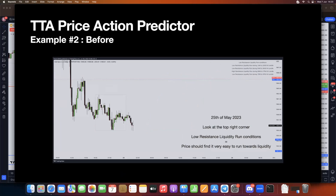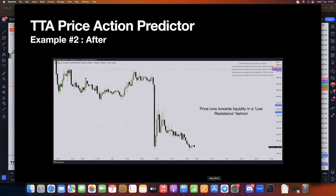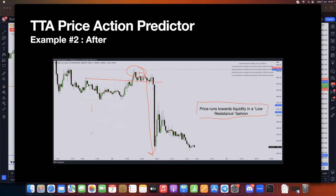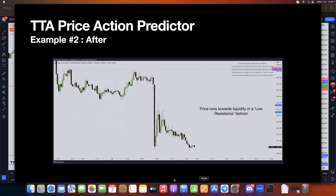For example number two on the price action predictor: on May 25th, 2023, look at the top right corner — low resistance liquidity run conditions. This day is going to show price finding it very easy to run towards liquidity. You can see price goes for the Asian high and then easily runs for equity. Price runs towards liquidity in a low resistance fashion — there's no choppy movement, just one quick sweep down. That is the hallmark of a low resistance liquidity run condition.